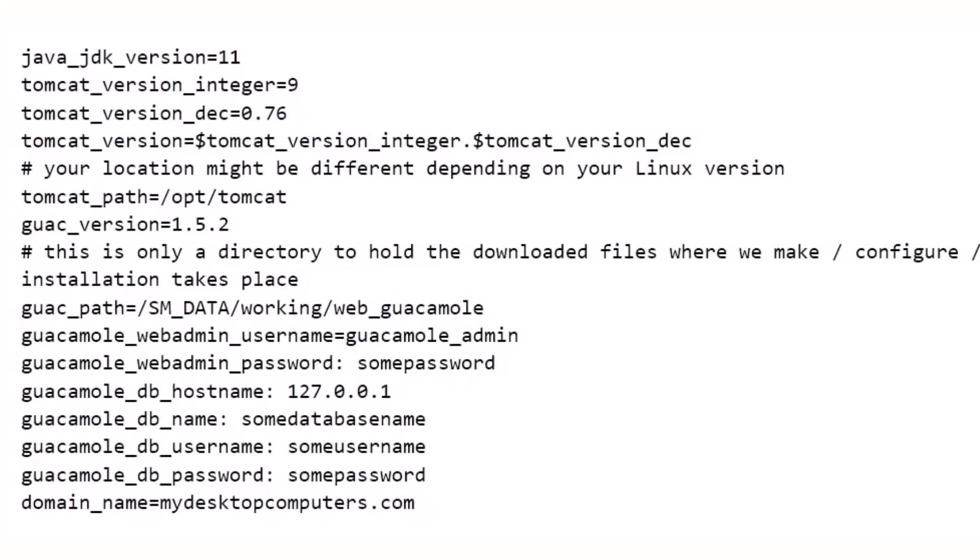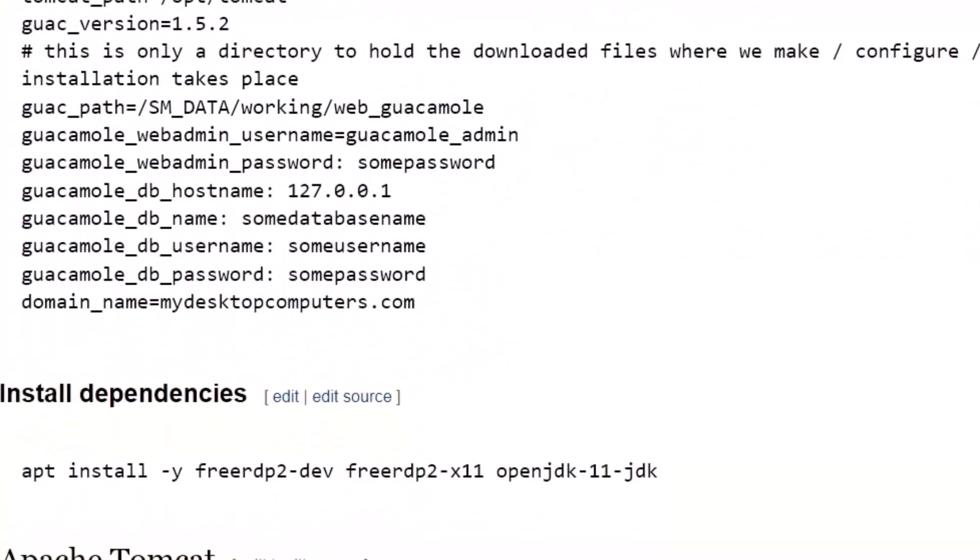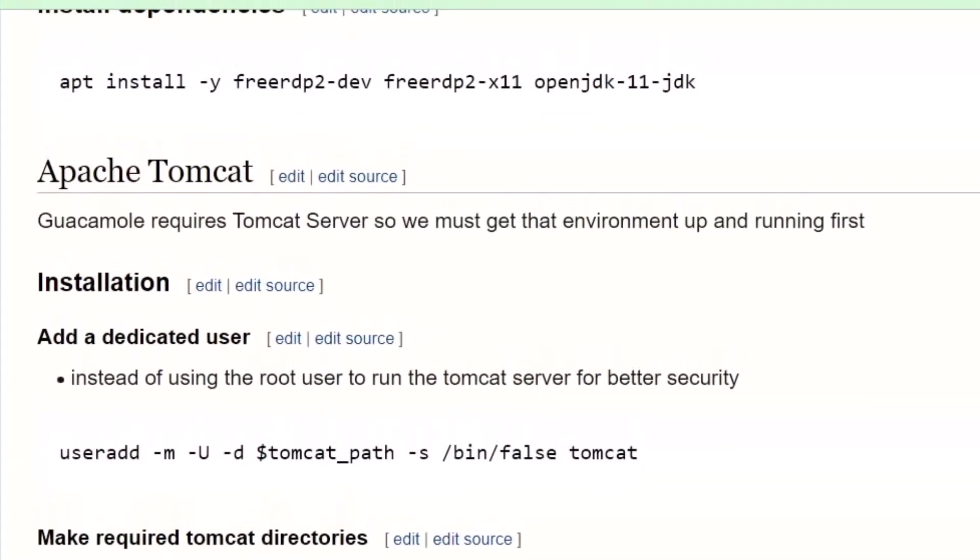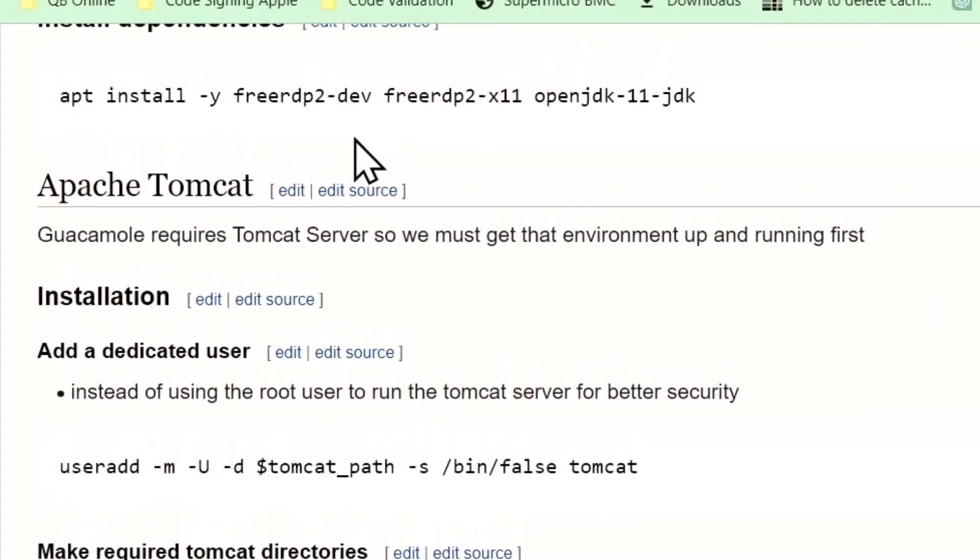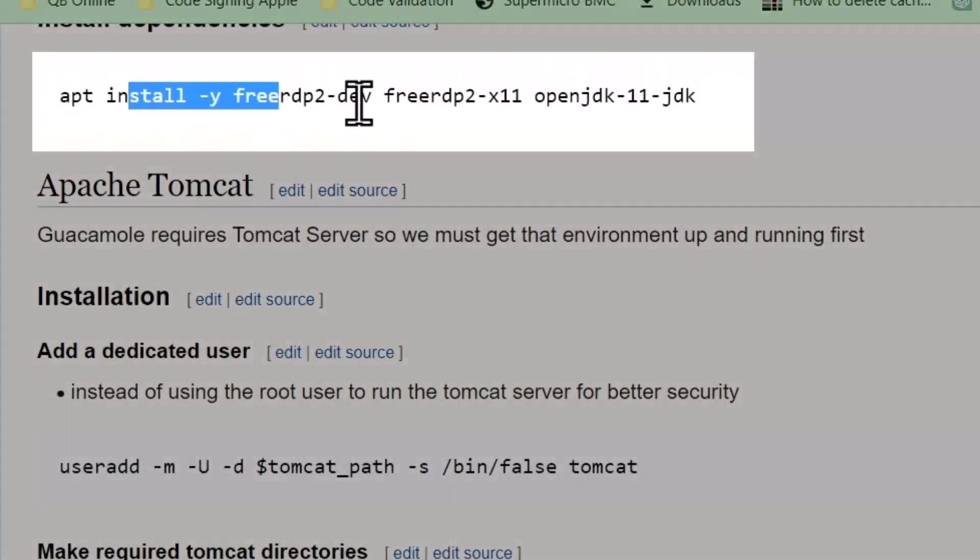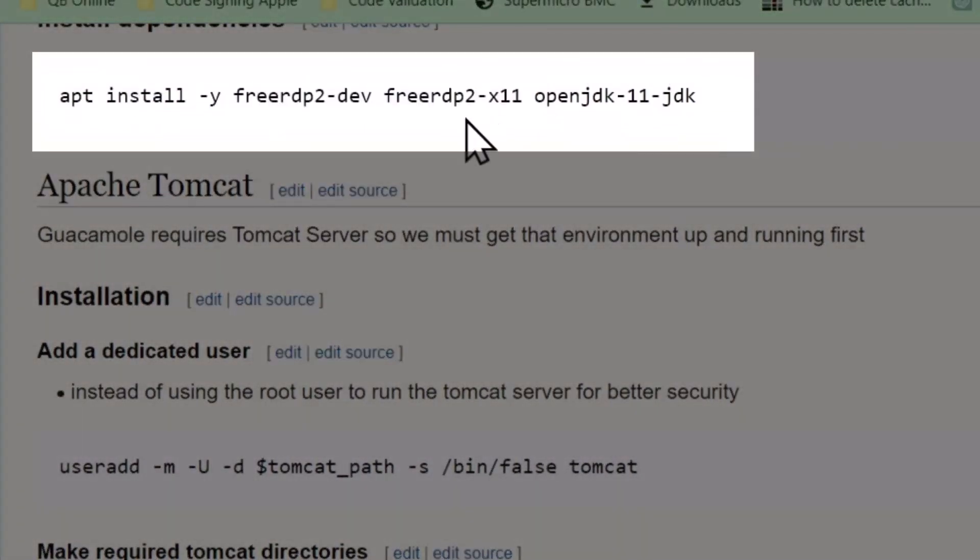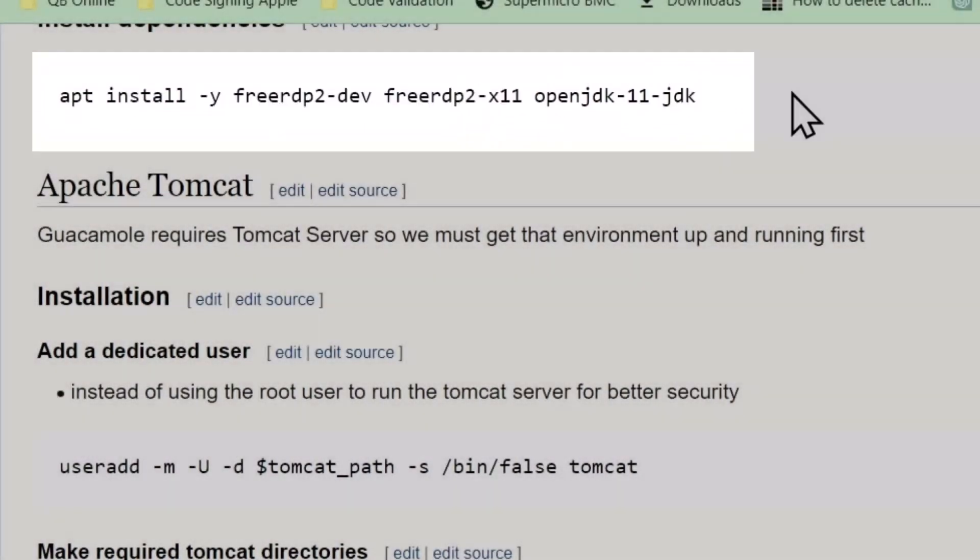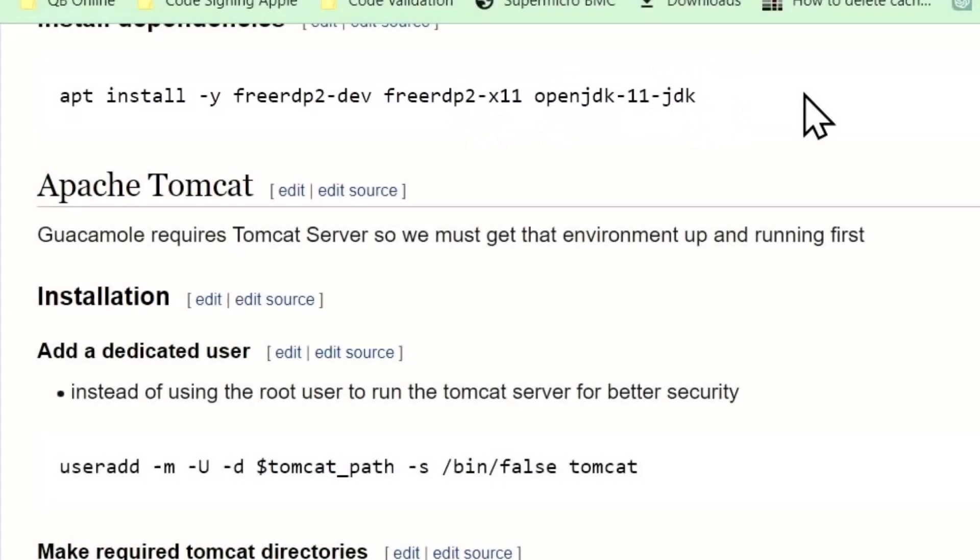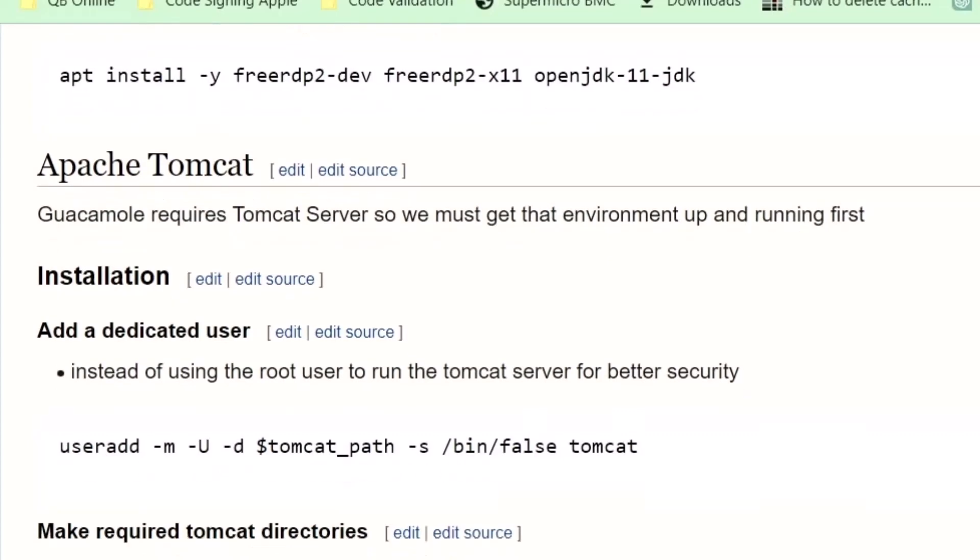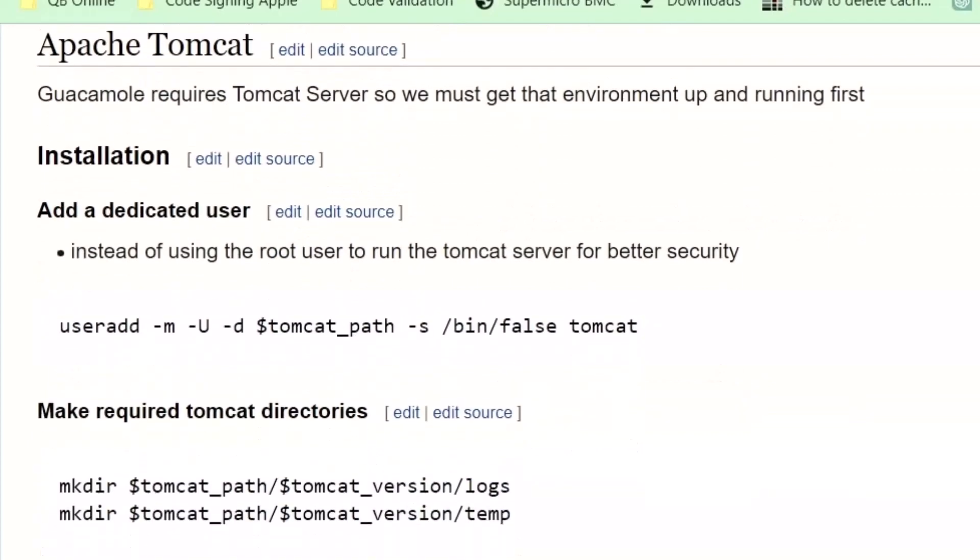Dependencies that you're going to need to install: freerdp2-dev, libfreerdp2-X11, and OpenJDK 11 as of today. That's going to cover a lot of different versions of guacamole. It's the only JDK that's been out for quite a while now.